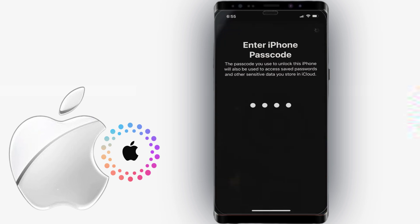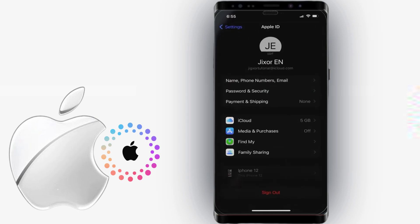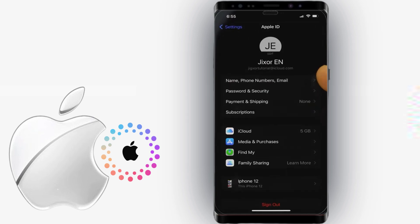By default, two-factor authentication is automatically enabled for your device's better security. Now, you're signed in to your new Apple ID.